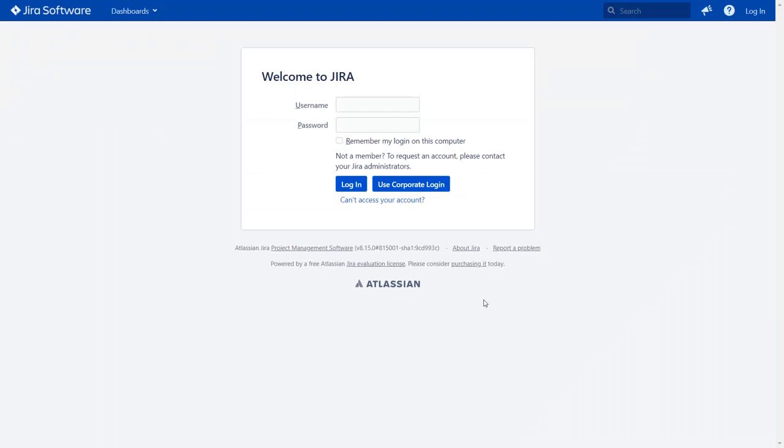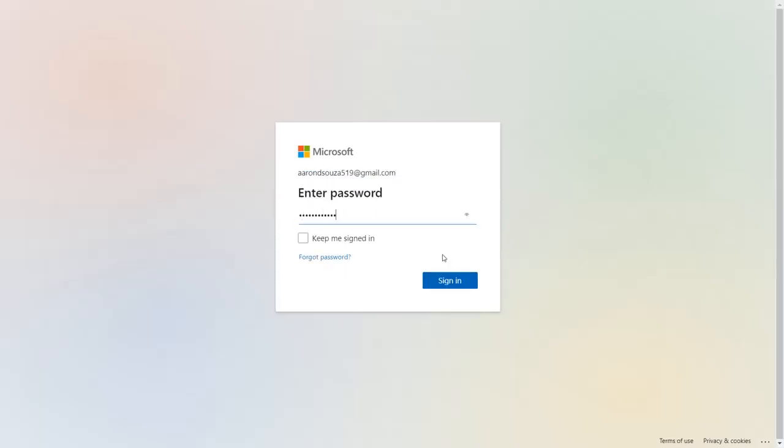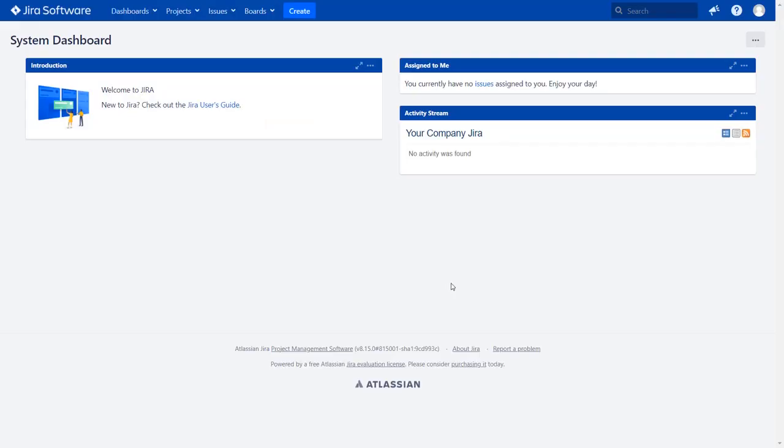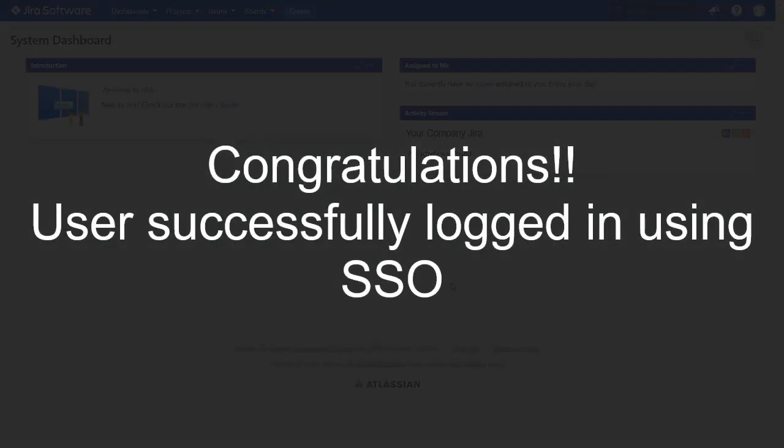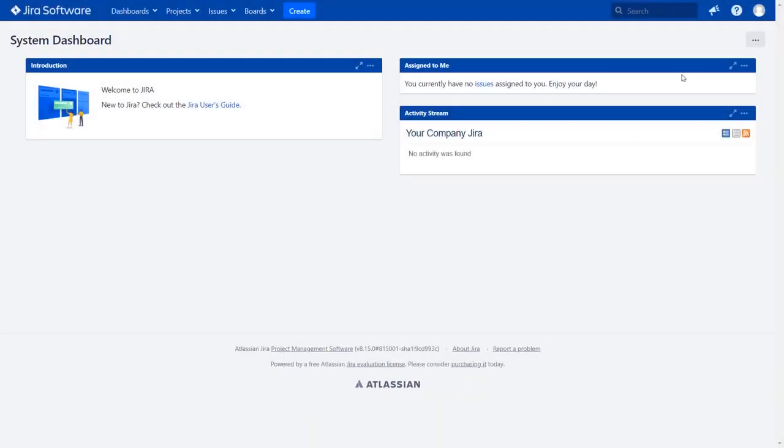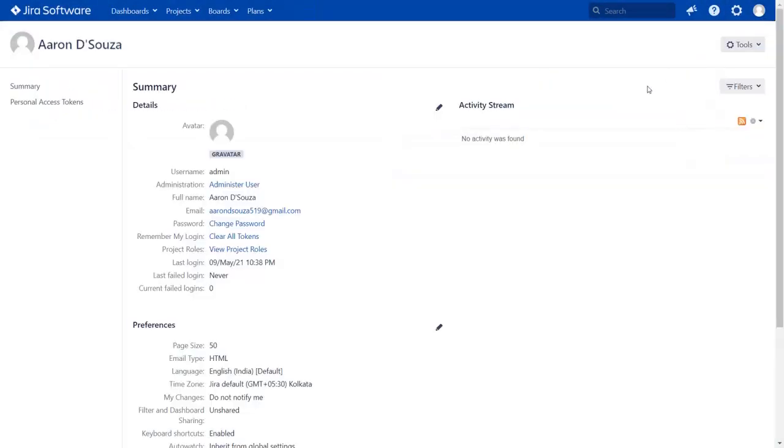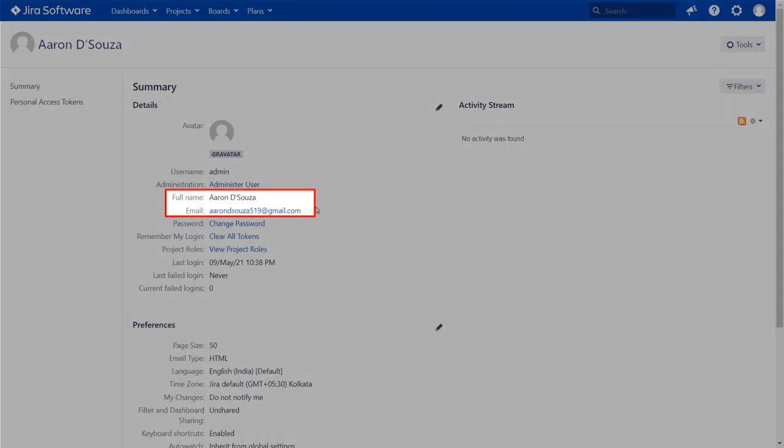After successful test connection, you will get to SSO button on the Jira Login page now. Click on Use Corporate Login button and you will be redirected to Azure Login page for SAML authentication. Now enter Azure AD credentials and click on Sign in button. You will be successfully logged into Jira dashboard using Azure AD credentials. Go to the User Profile to check the user data. And you can see the user's full name and email ID here.